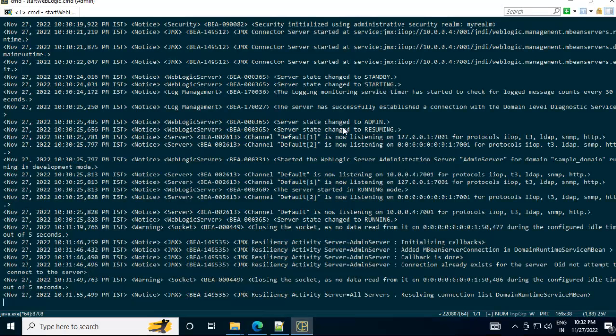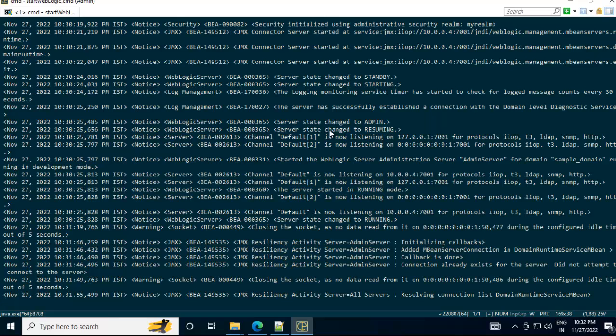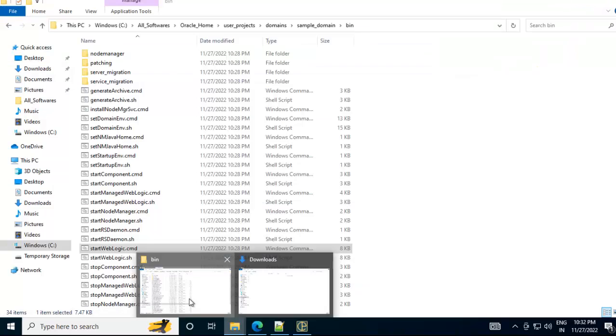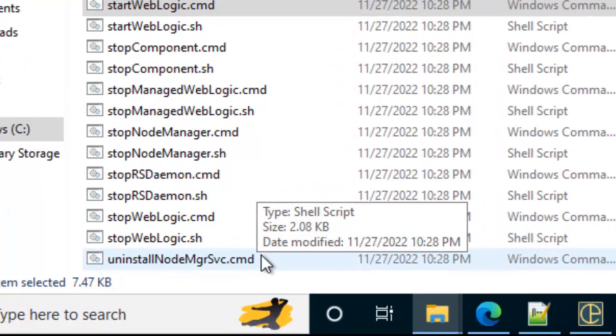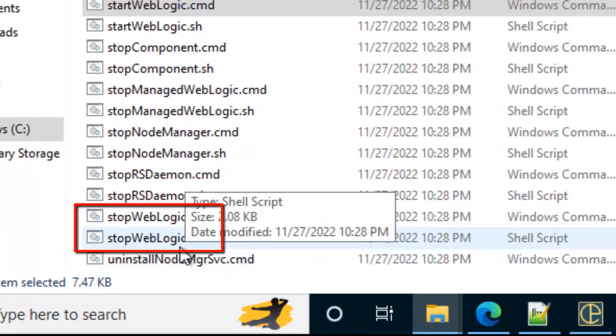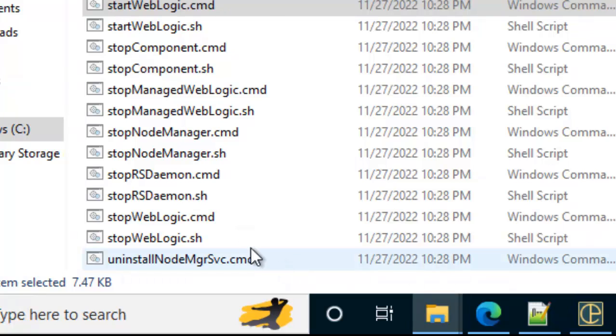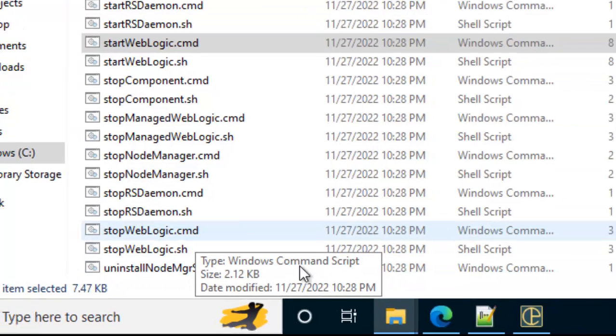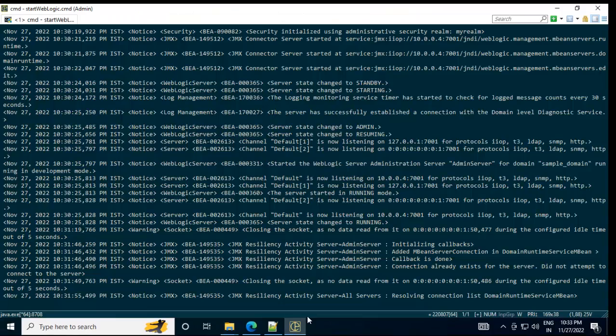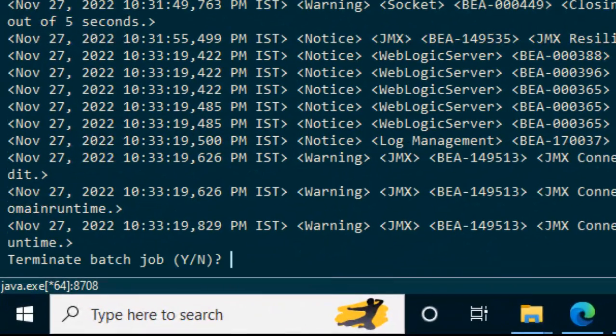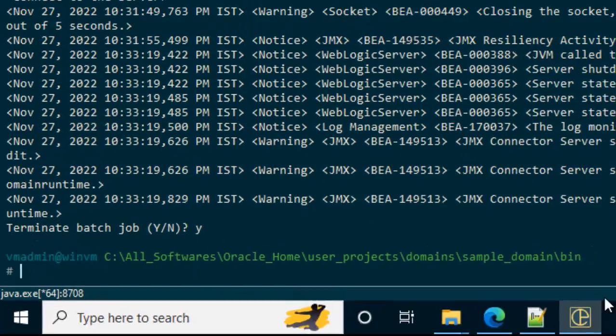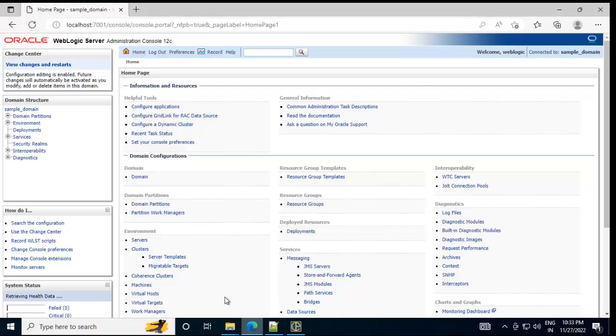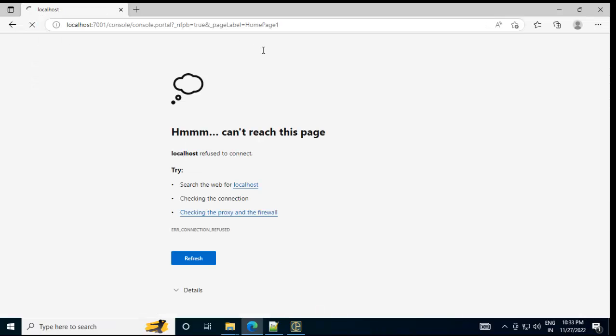Here from the command line we have run it. If we press Ctrl-C or what we can do in the same location from where we have run it, we have another cmd file which is stopweblogic.cmd or stopweblogic.sh for Linux. So we can run this particular command from this stopweblogic.cmd or within the console we can just type Ctrl-C that would also work. Select Y, press enter. Now the server should be stopped. If I refresh the page, it won't be available now. So the server has stopped.